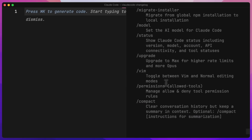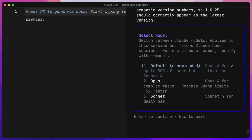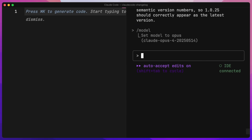One thing you might want to check is slash model, which allows you to choose the default model. The recommendation is Opus 4 for up to 50% of usage limits and then Sonnet 4. I would personally recommend just going for Opus — it will reach the usage limits much faster, but if you're on the $200 max plan, you might as well make the most of it and then it will switch back to Sonnet after. Definitely switch to Opus for the absolute best coding experience.